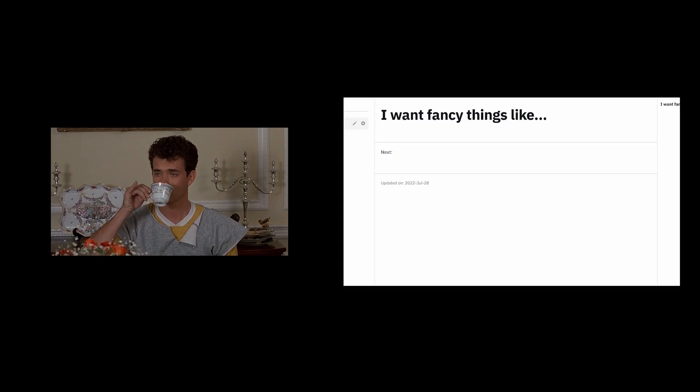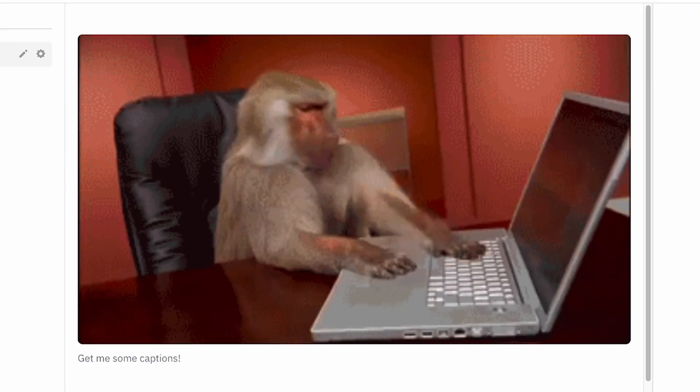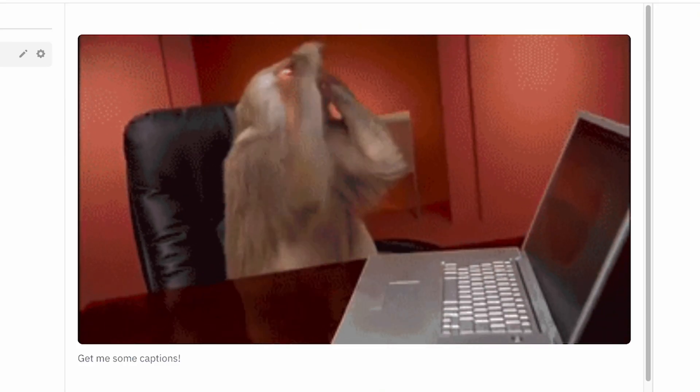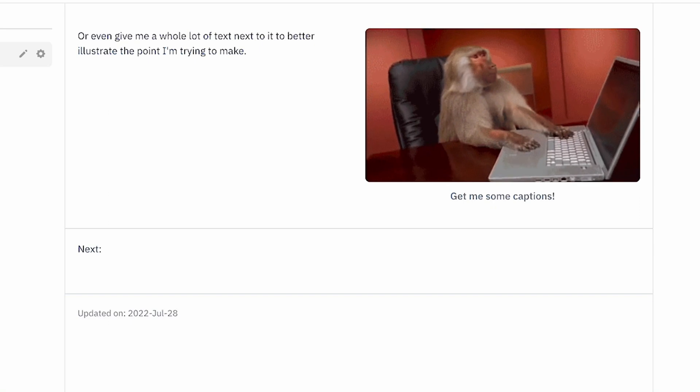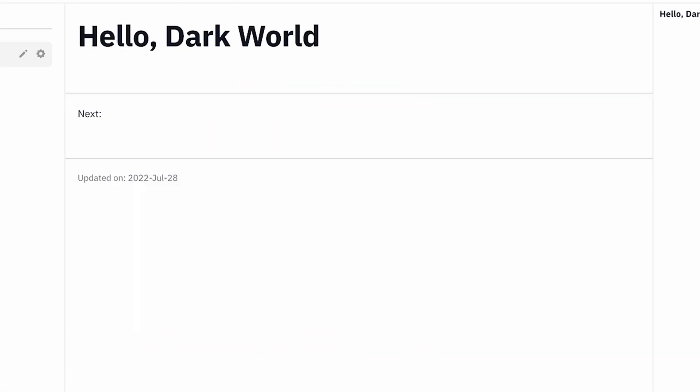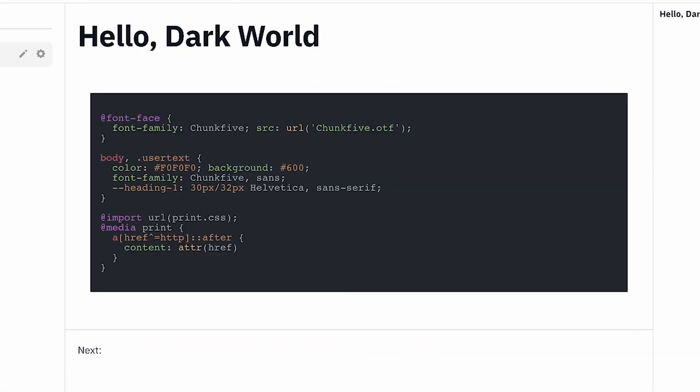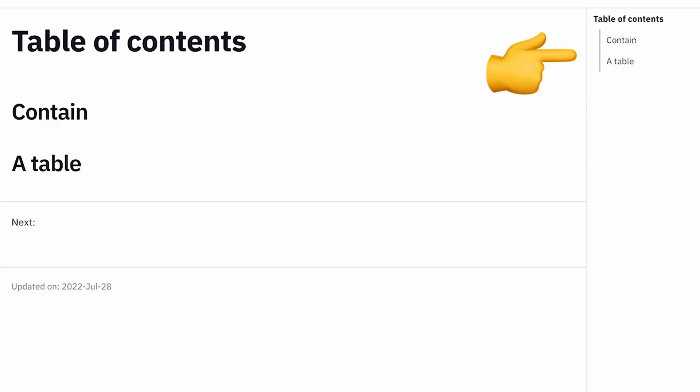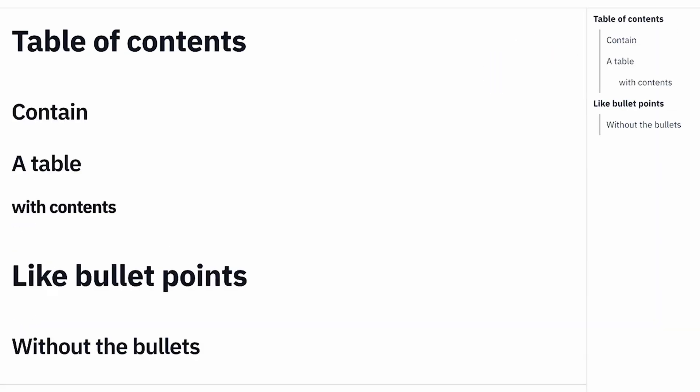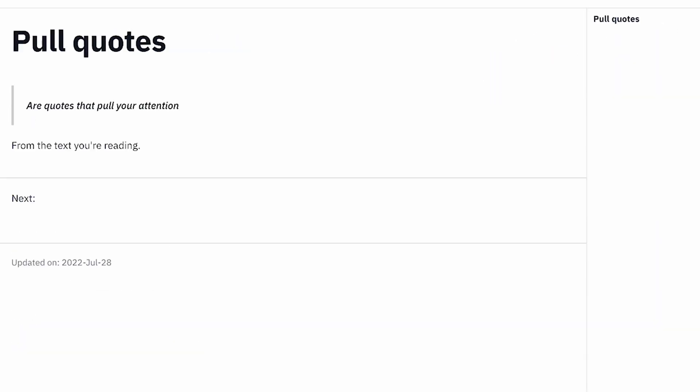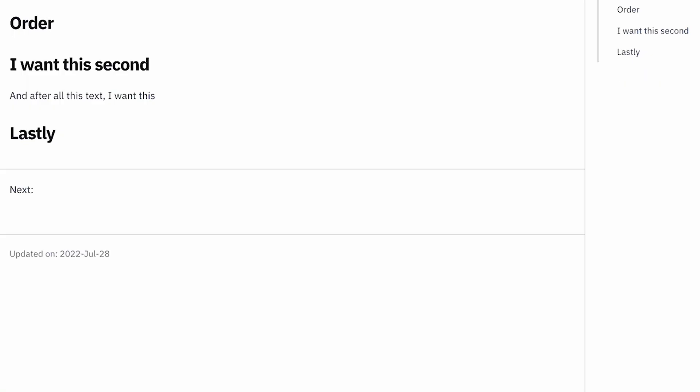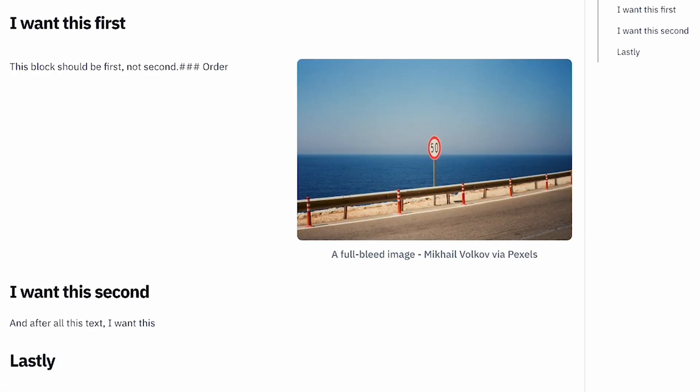I want fancy things like an image with a caption below it, have text flow around an image, maybe add YouTube videos responsively, even highlight some code blocks, pop up a table of contents on the side, or even have some pull quotes or some notes in the middle of the text, in any order I want.